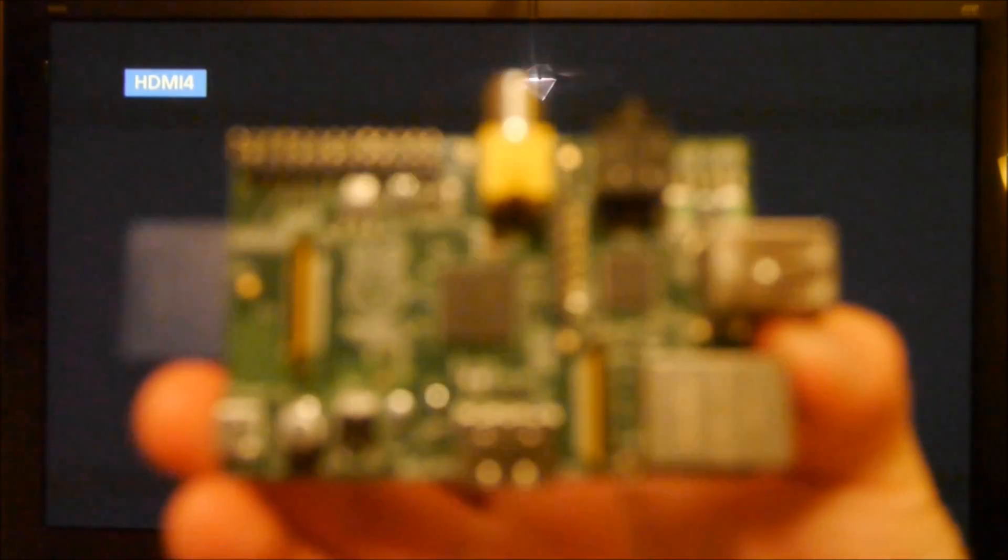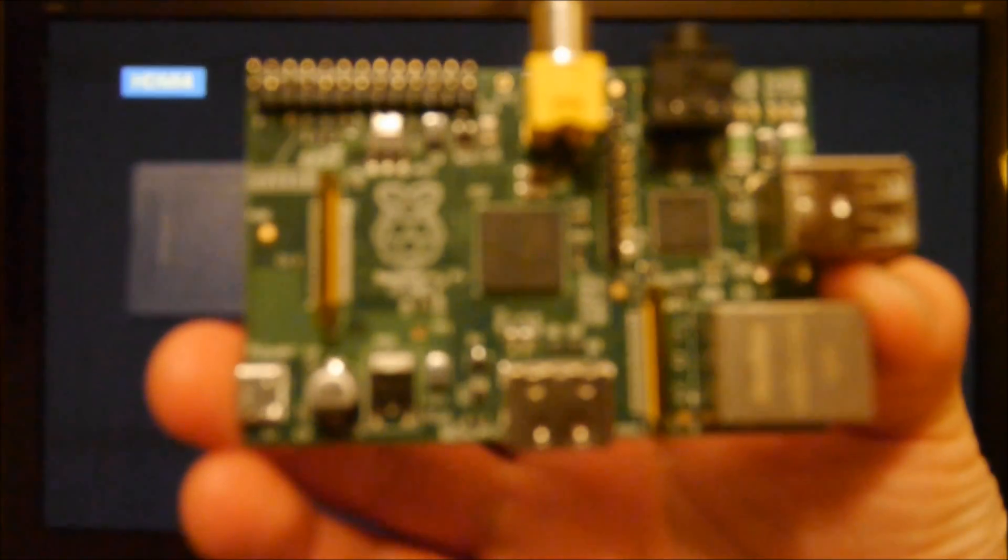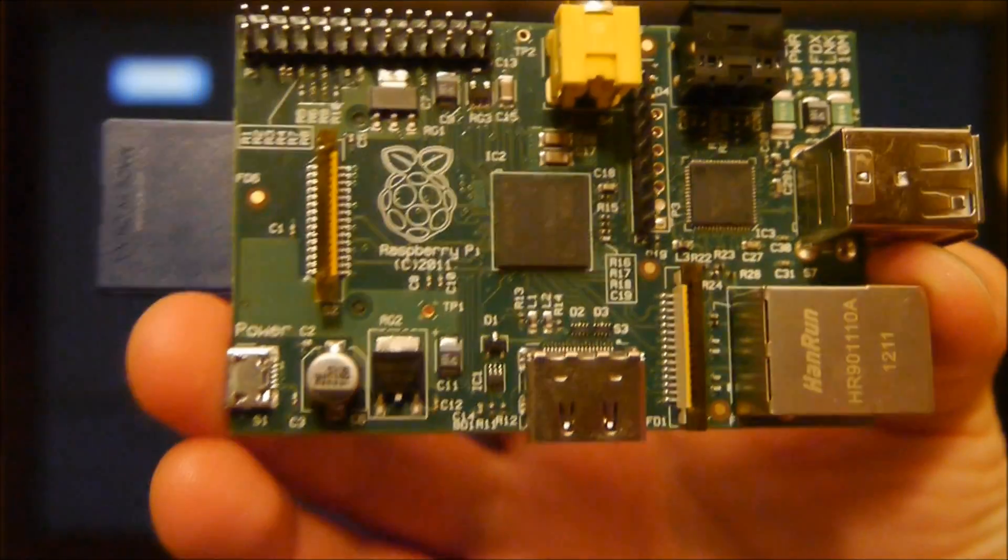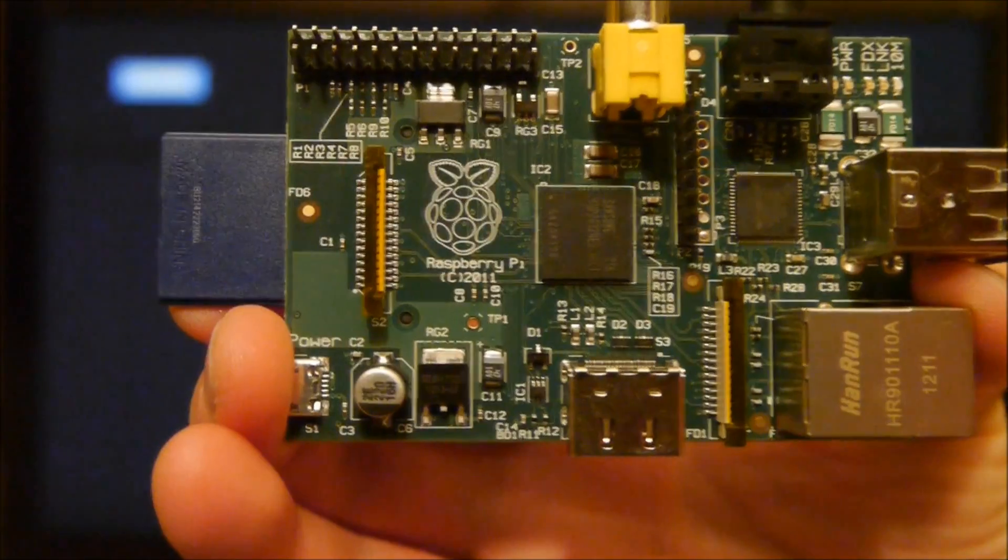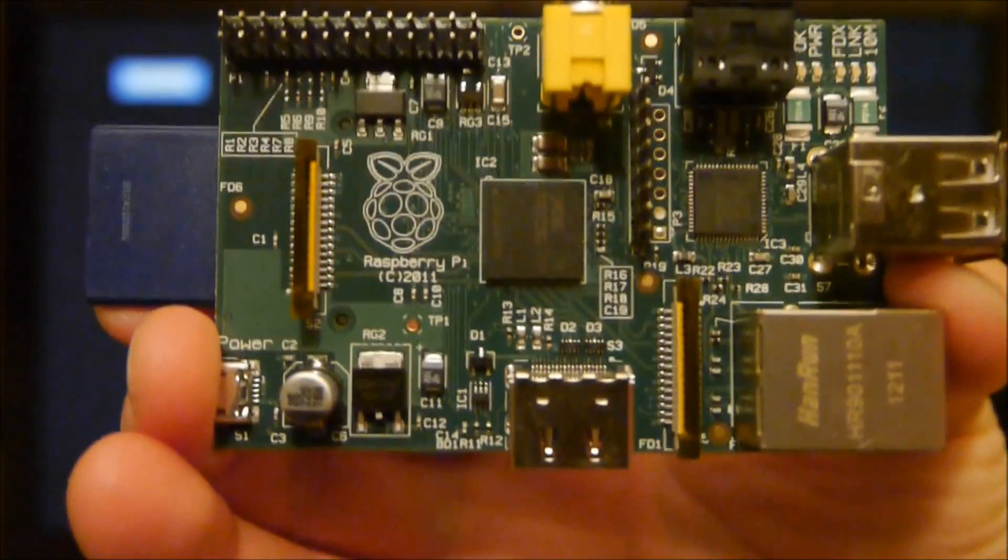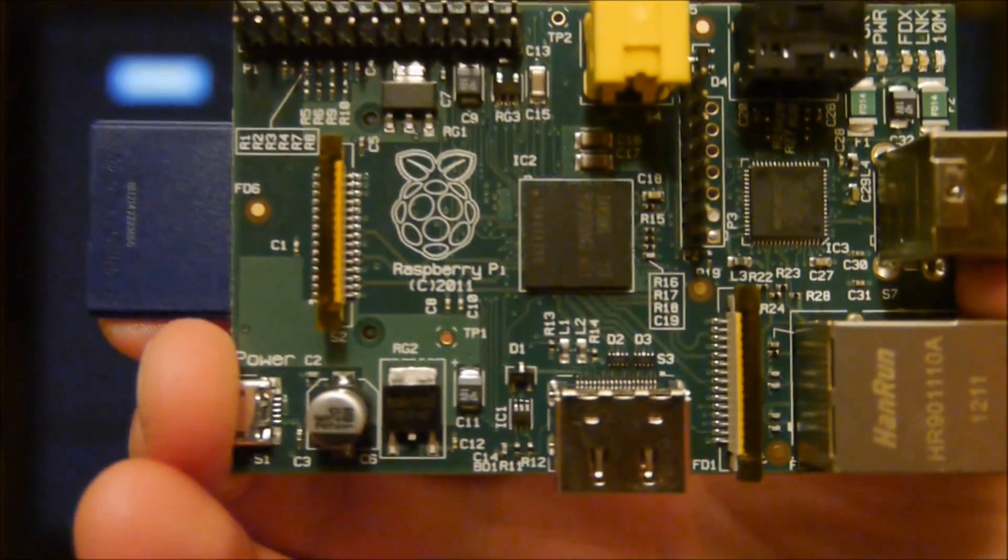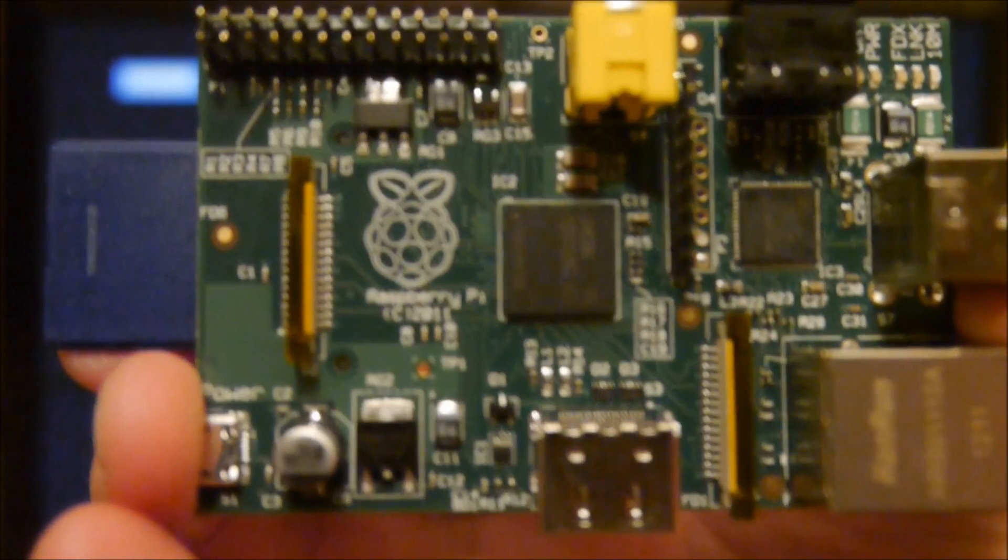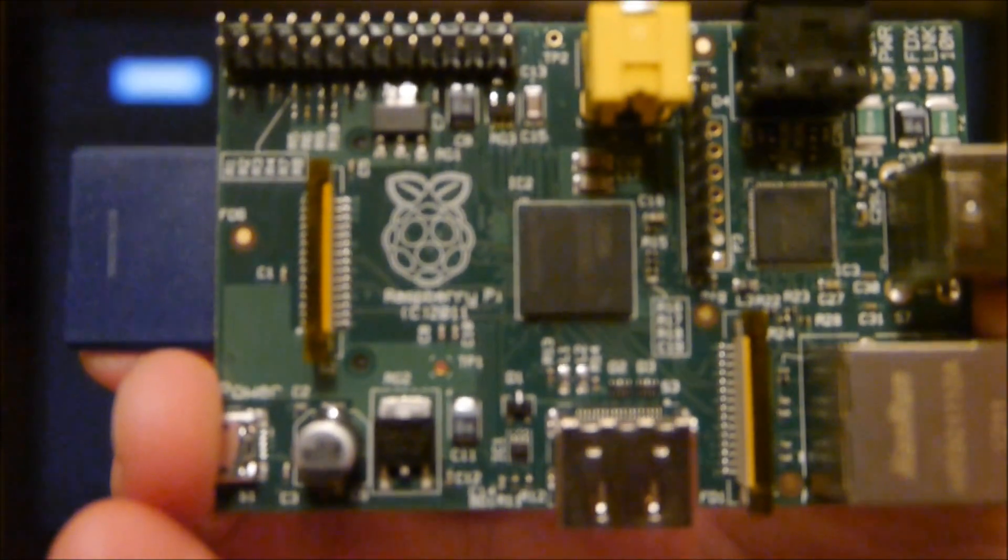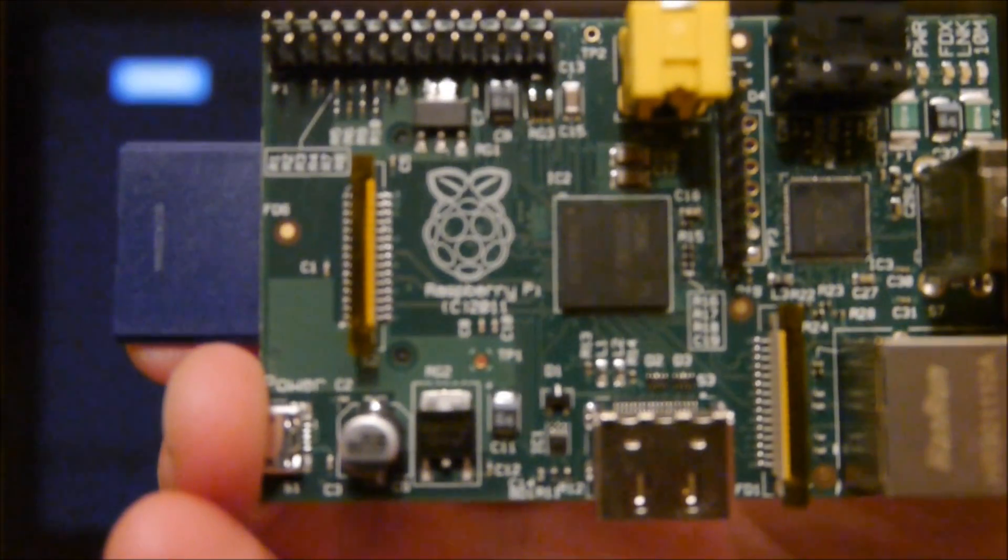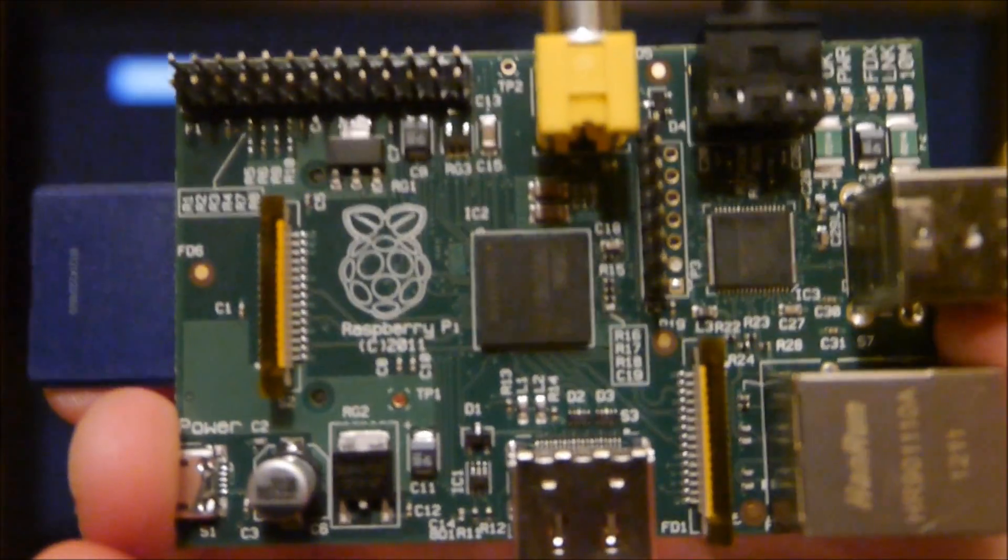So here I have the Raspberry Pi. There we go. And I have a SD card already installed here with the installation image already burned onto it. So really this should just be a matter of plugging this in and letting the rest of the setup process take care of itself. So let's do that right now.